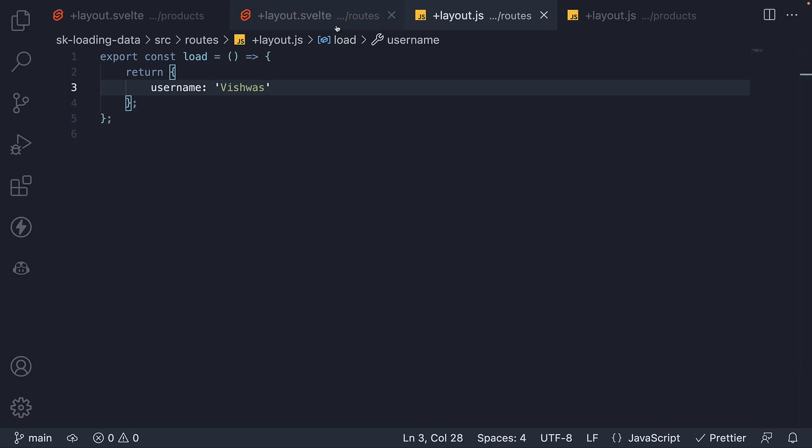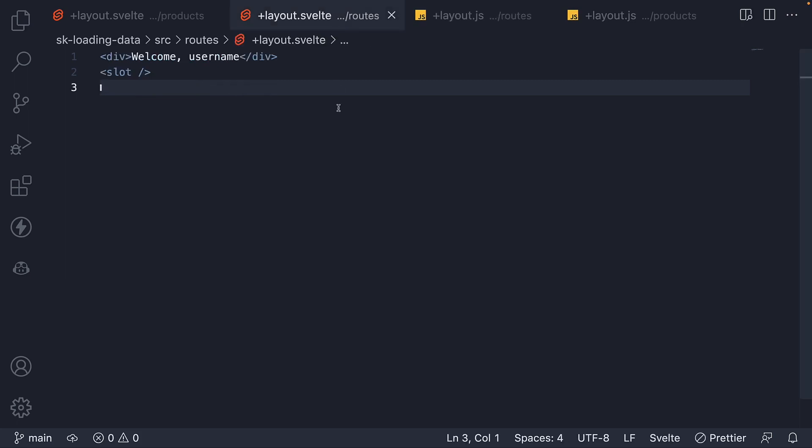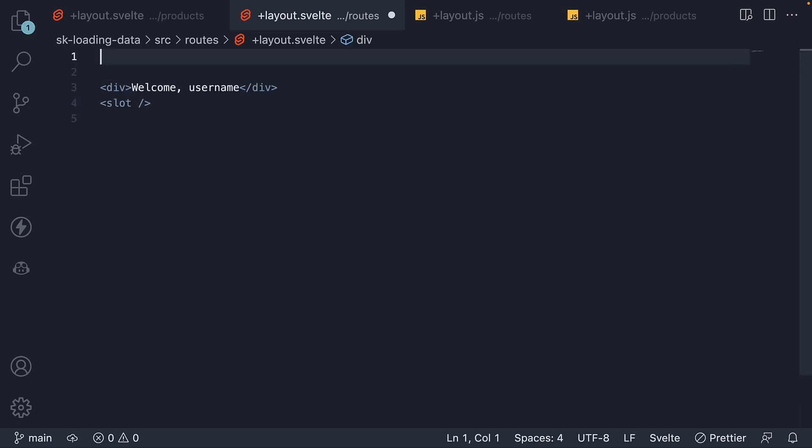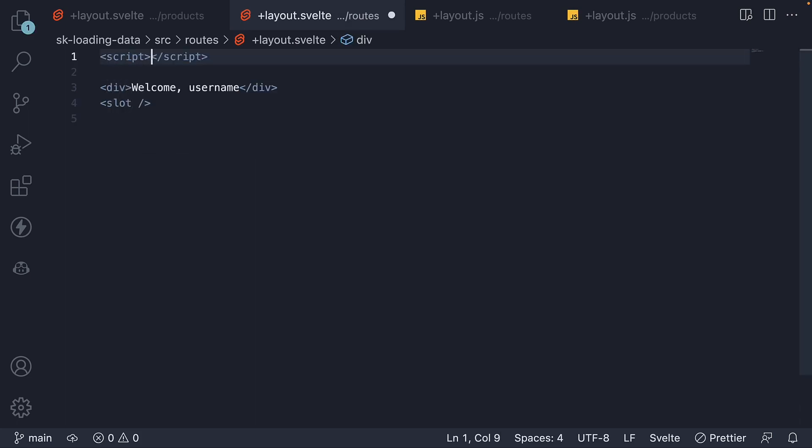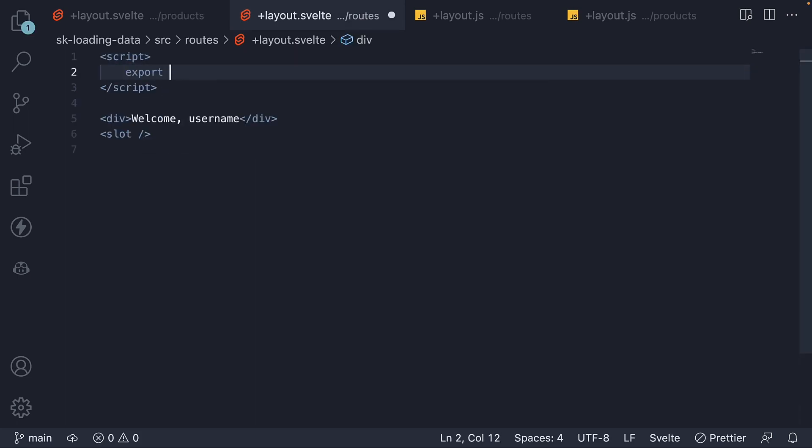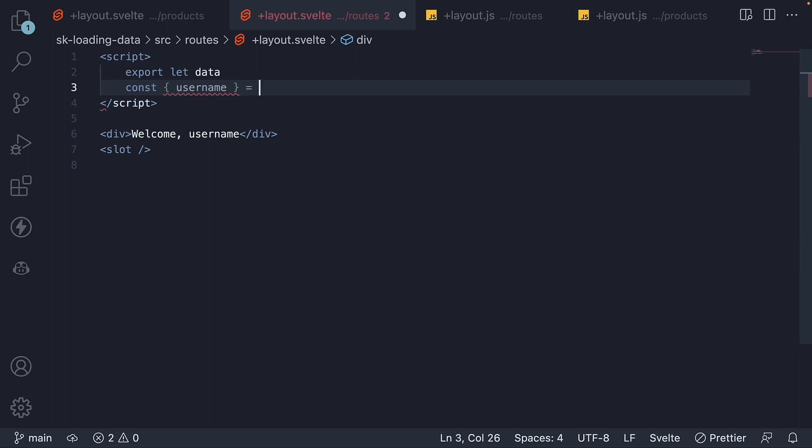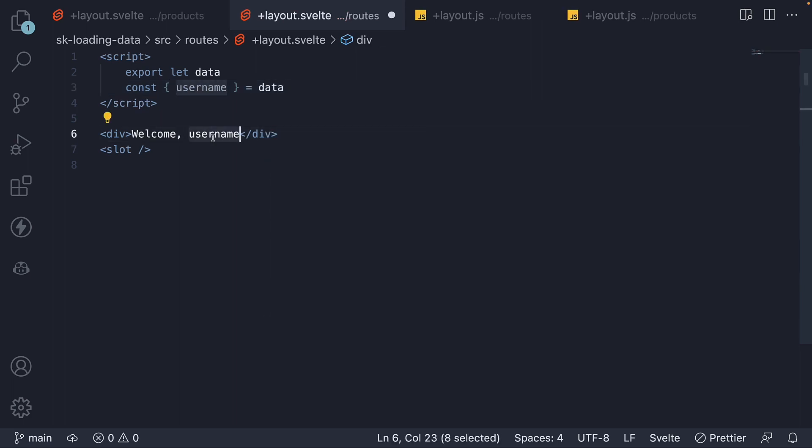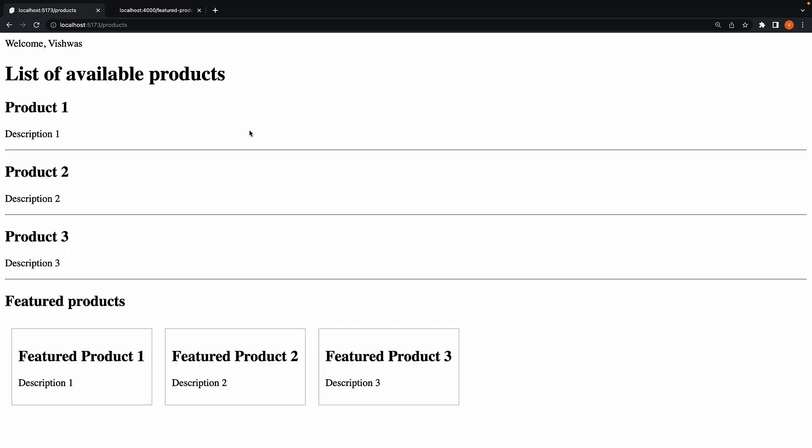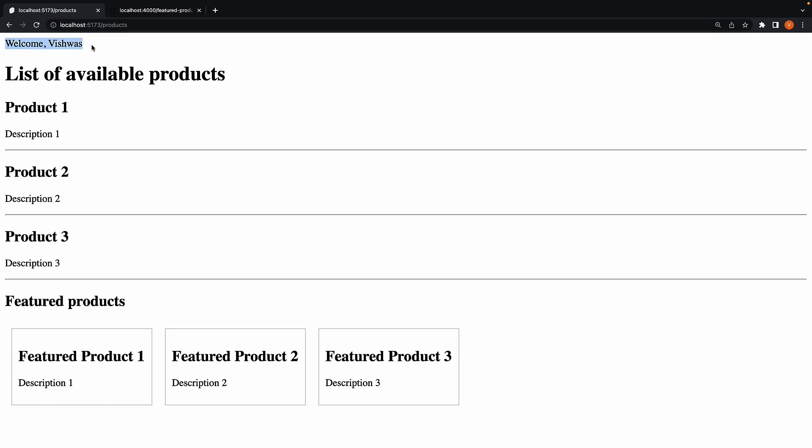Back in layout.svelte file, let's use the loaded data to bind username. In the script section, we get hold of the data prop and extract username from data. Welcome within curly braces username. If we head to the browser and navigate to slash products, we see the username being displayed at the top. Welcome, Vishwas.